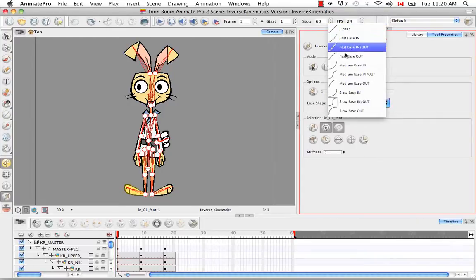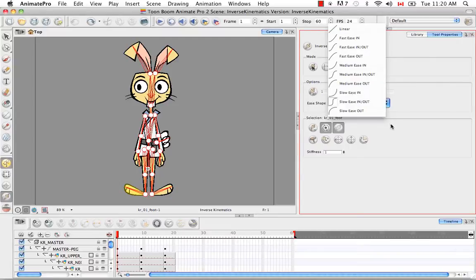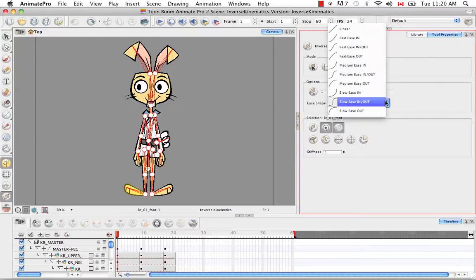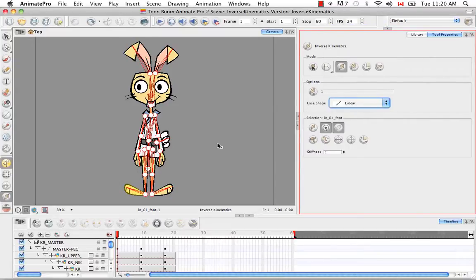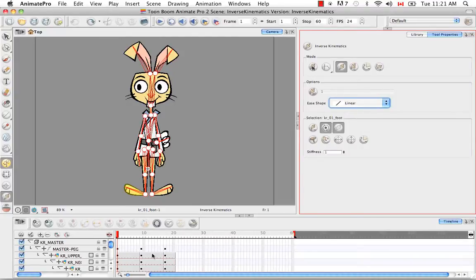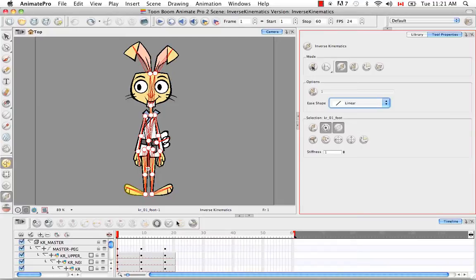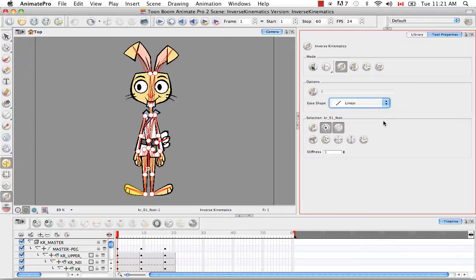So fast ease in, slow ease in, etc. If you would like to make an adjustment, so you chose some type of curve and then later on you decided after the fact that you would like to change the ease in shape, what you could do is go to one of the keyframes, change the shape, and then make a small movement and that curve will update. So it's best to select the ease shape prior to making the movement, but you can always do it afterwards.